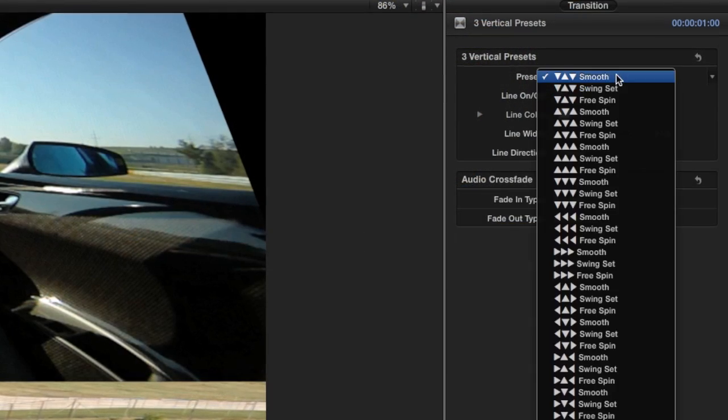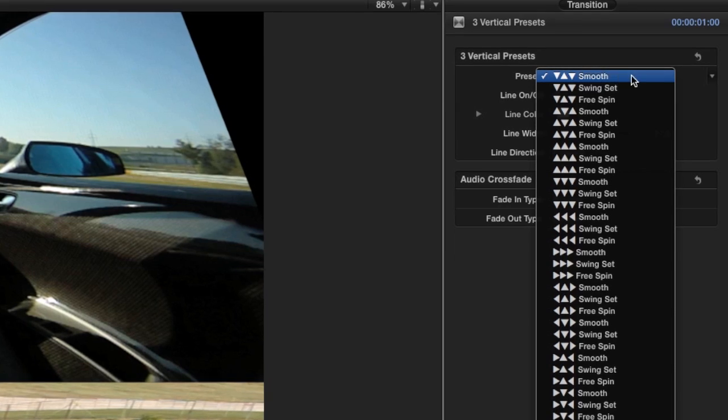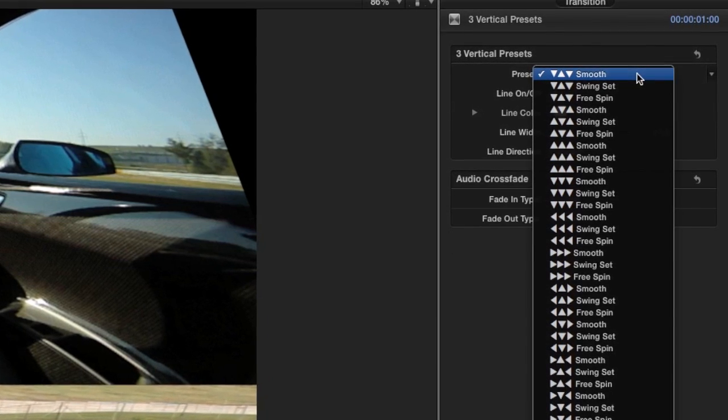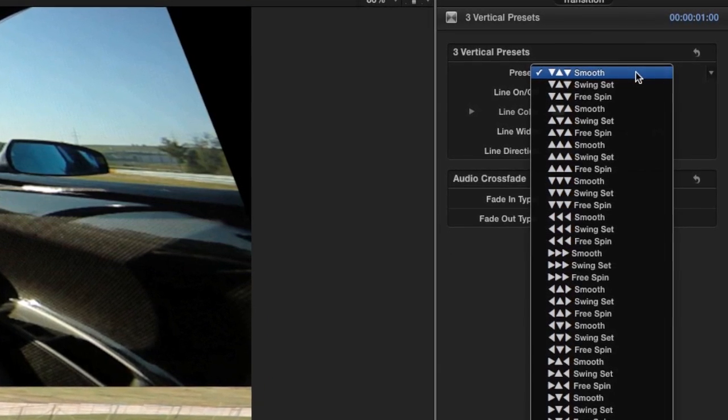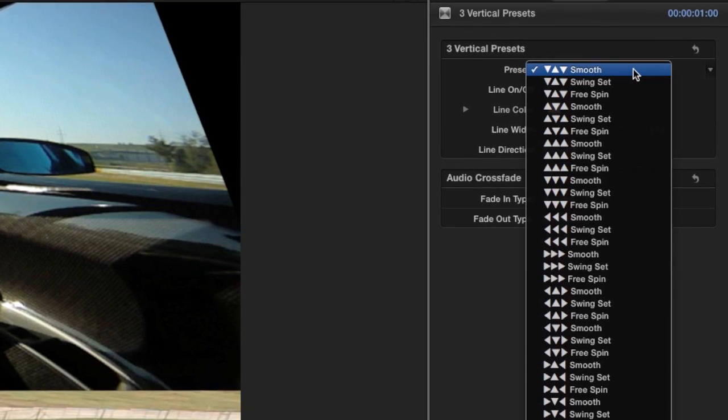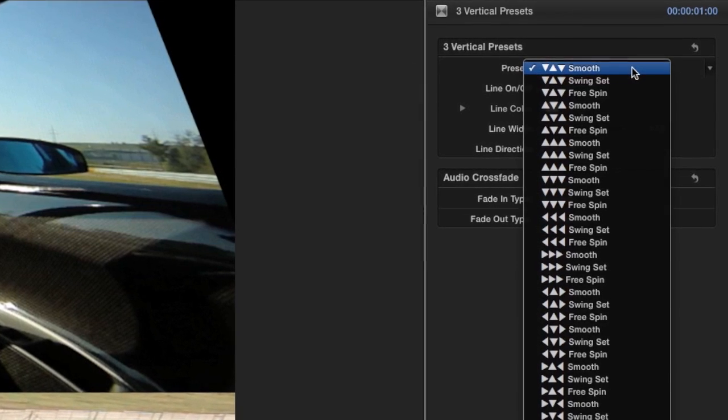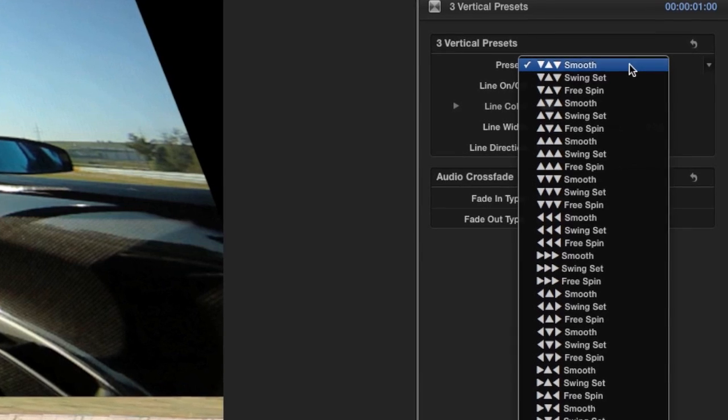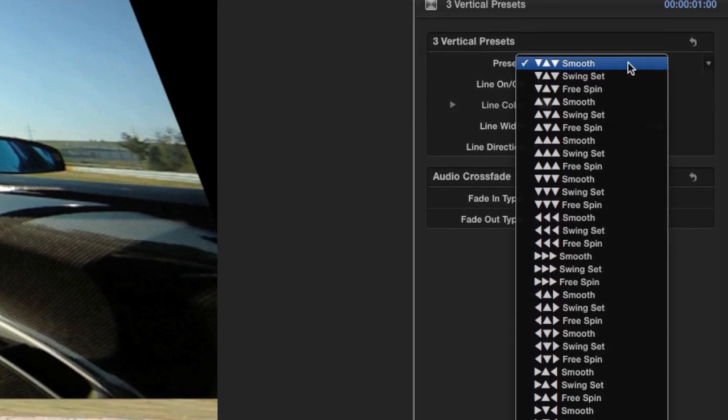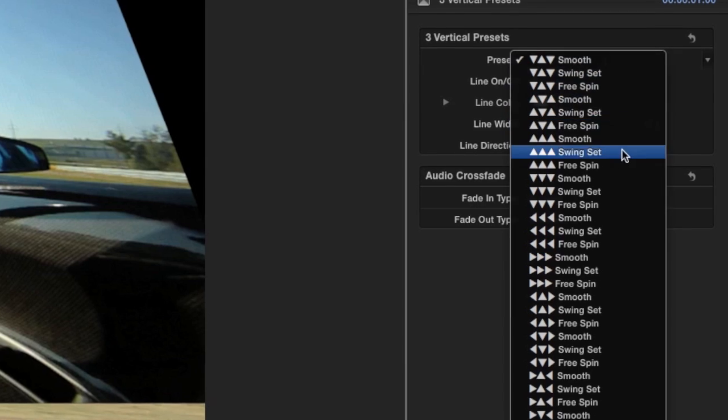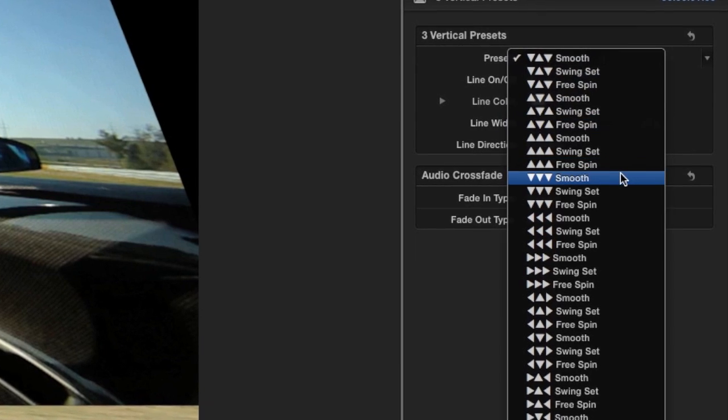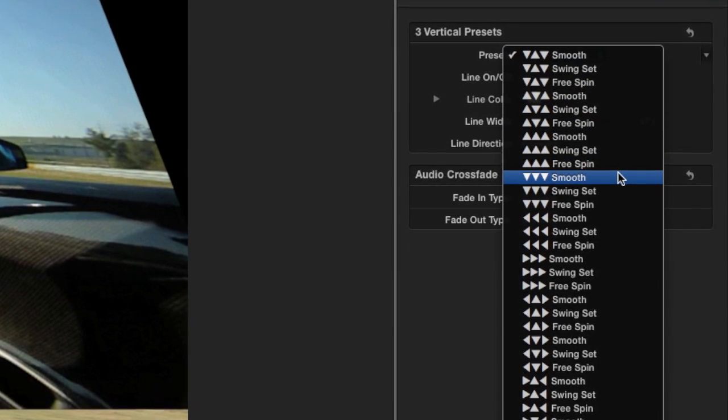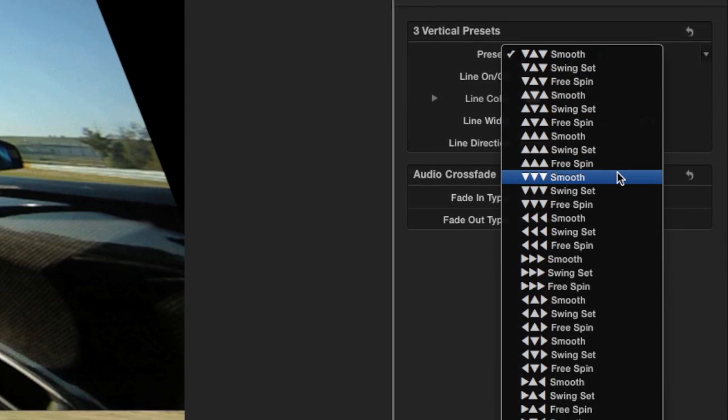The preset drop-down menu gives us all the configurations available in this transition. The name includes symbols that denote which direction the different blocks will spin. To illustrate the different animation styles, I'll show them to you with all the blocks going down, noted as three down-pointing triangles in the name.